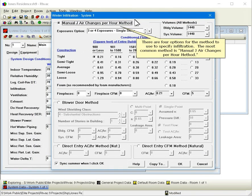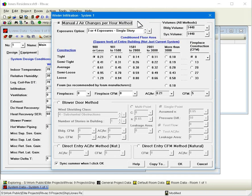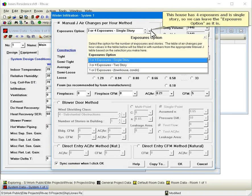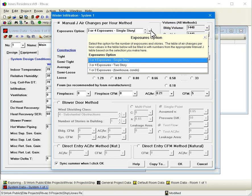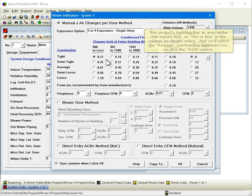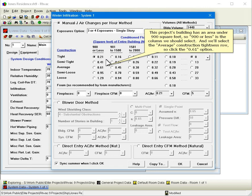There are four options for the method to use to specify infiltration. The most common method is manual J air changes per hour method. This house has four exposures and is single story, so we can leave the exposures option as it is. This project's building has an area under 900 square feet, so 900 or less is the column we should select.